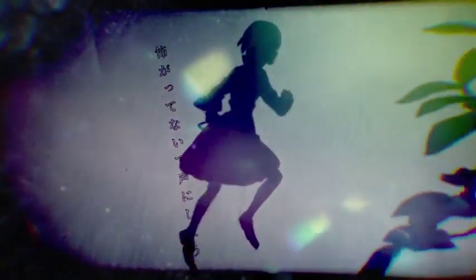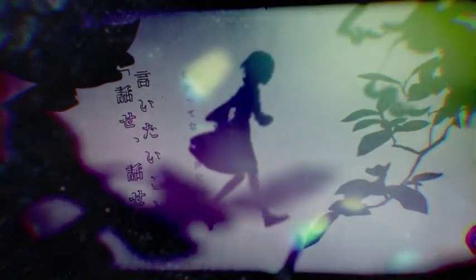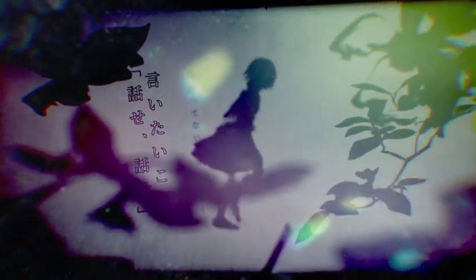魔法みたいな響きになってたか 言葉が見つからない 怖がってないで声にしよう 言いたいこと話せ話せ 間違ったような声が出た 本当ばっかだよな